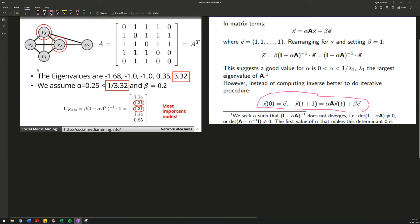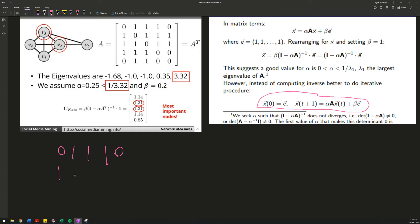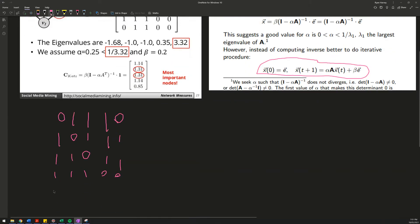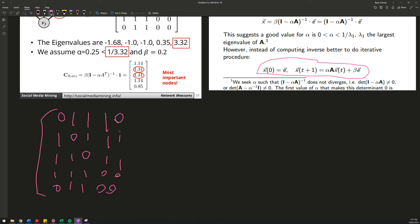Alright, so look at this matrix — that's our matrix. It's 0, 1, 1, 1, then 0, 1, 1, 1, then 1, 0, 0, 0, then 1, 1, 0, 0. That's our adjacency matrix.